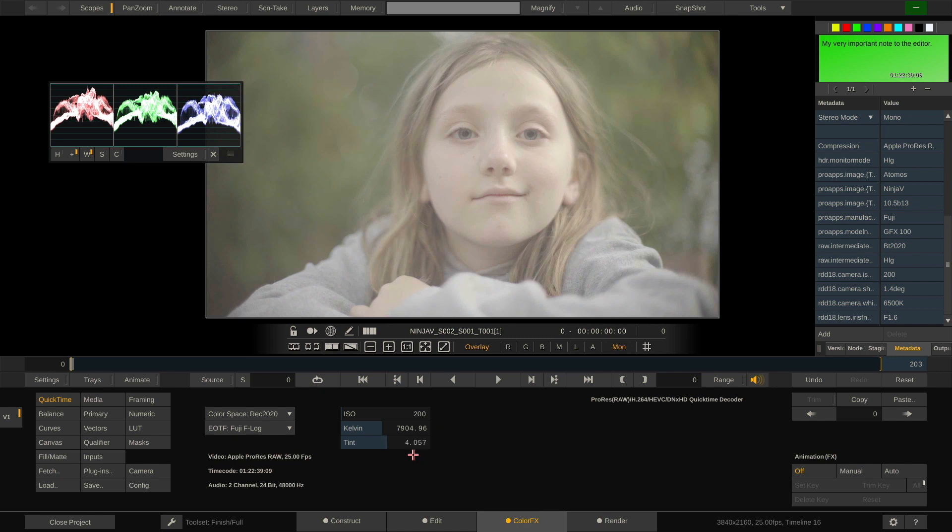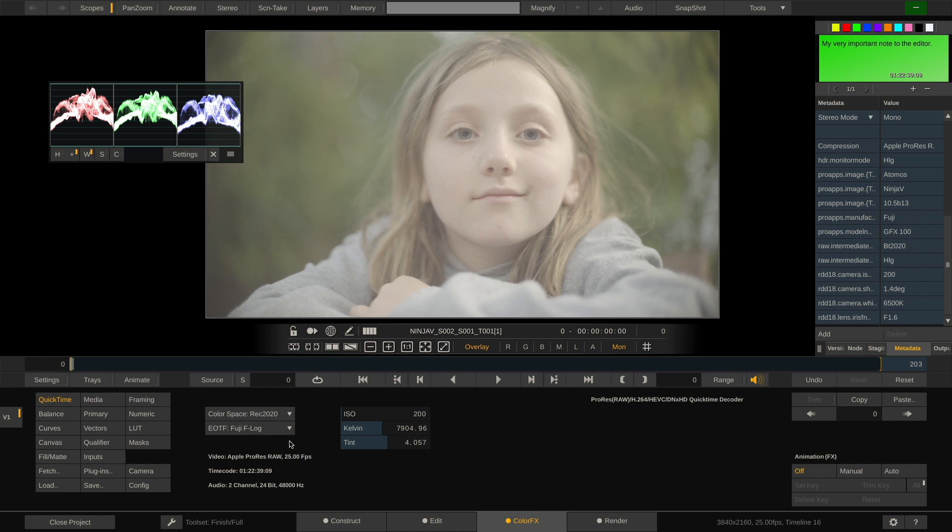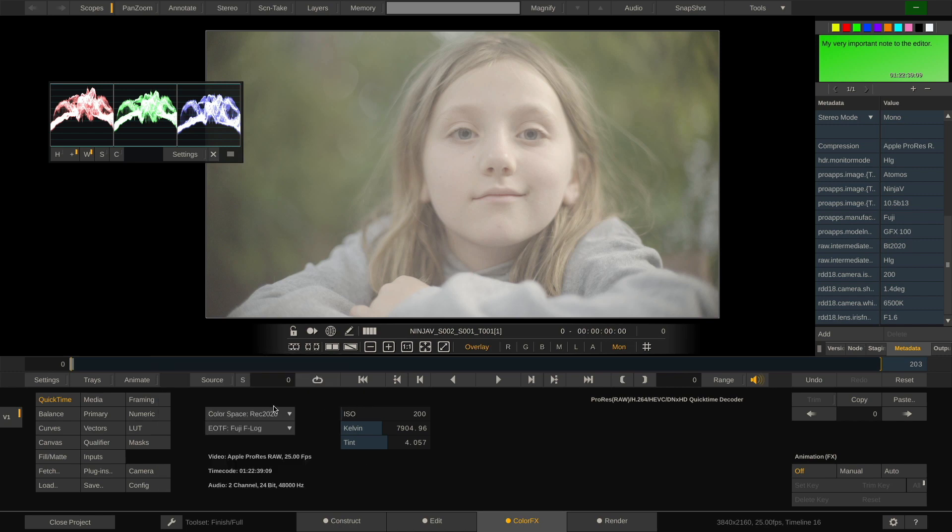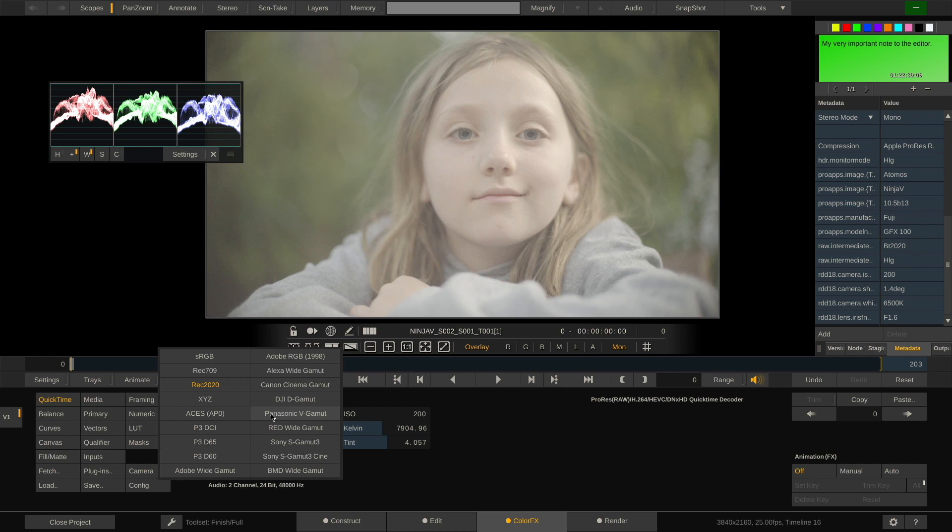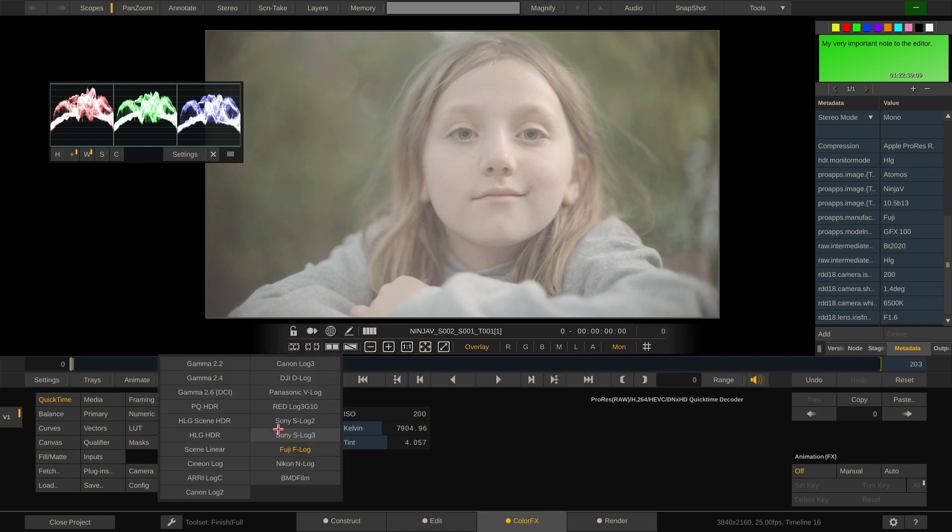Also, Scratch allows us to choose not only the color space, but also the gamma space that we want to debayer our RAW footage to. This makes it easy to get to a more unified starting point across the board when shooting with various different cameras at the same time.